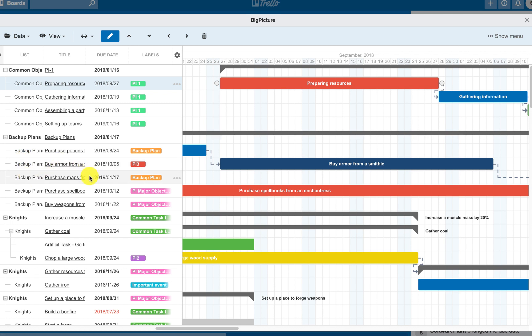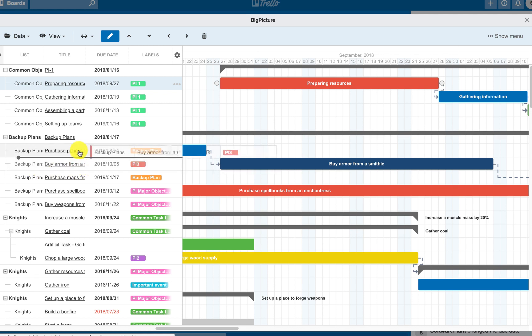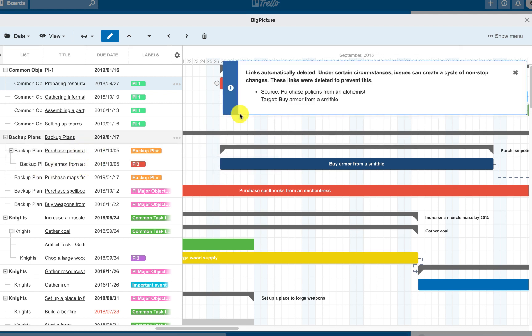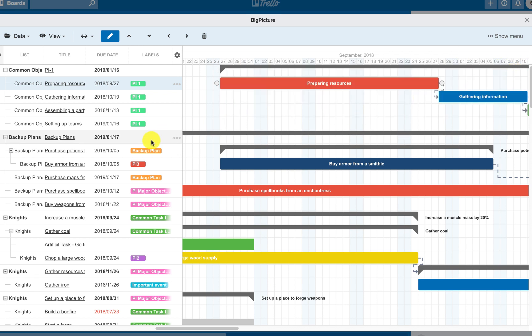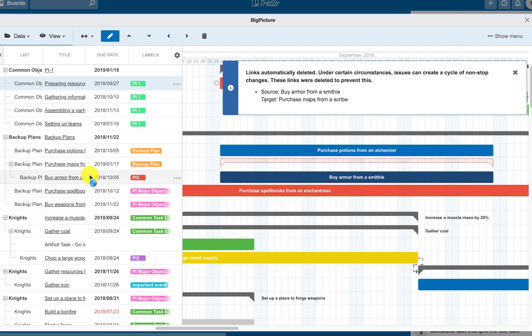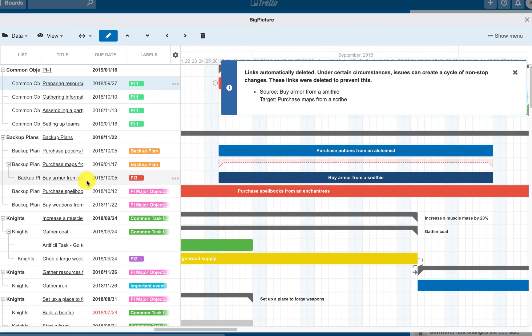The WBS or Work Breakdown structure can be created and modified using the arrows on the navigation bar or by drag and drop. Please note that when creating the parent-child relation, the link dependency between tasks will be removed.